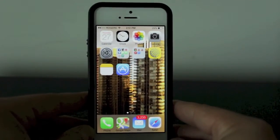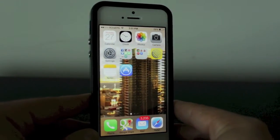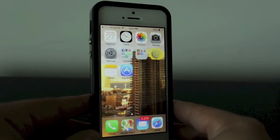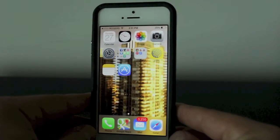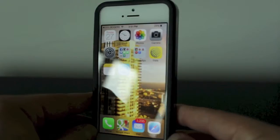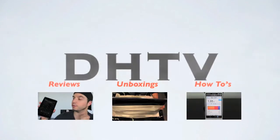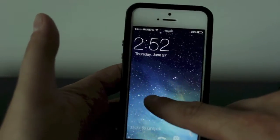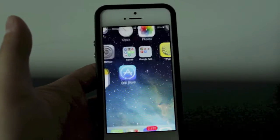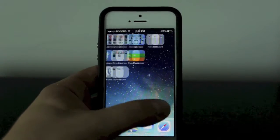Hey everyone, welcome back, this is DHTV. Today we're going to be taking a closer in-depth look at the panoramic background feature for your lock screen and your home screen. Traditionally, with your background on your iPhone, you basically have a still image on your home screen — it's a basic still image.